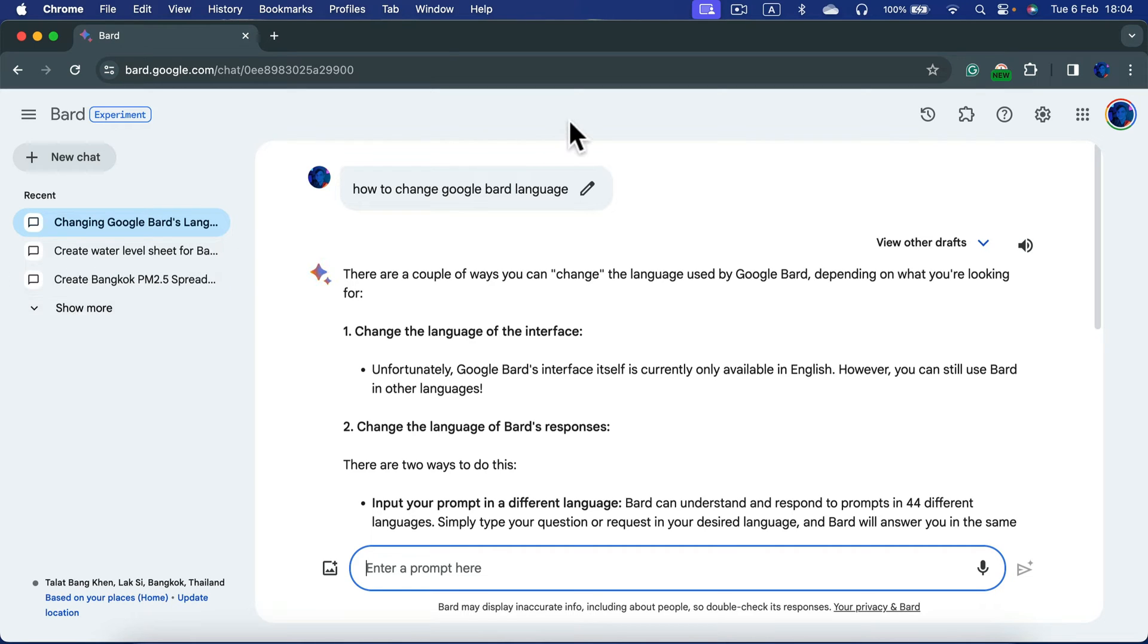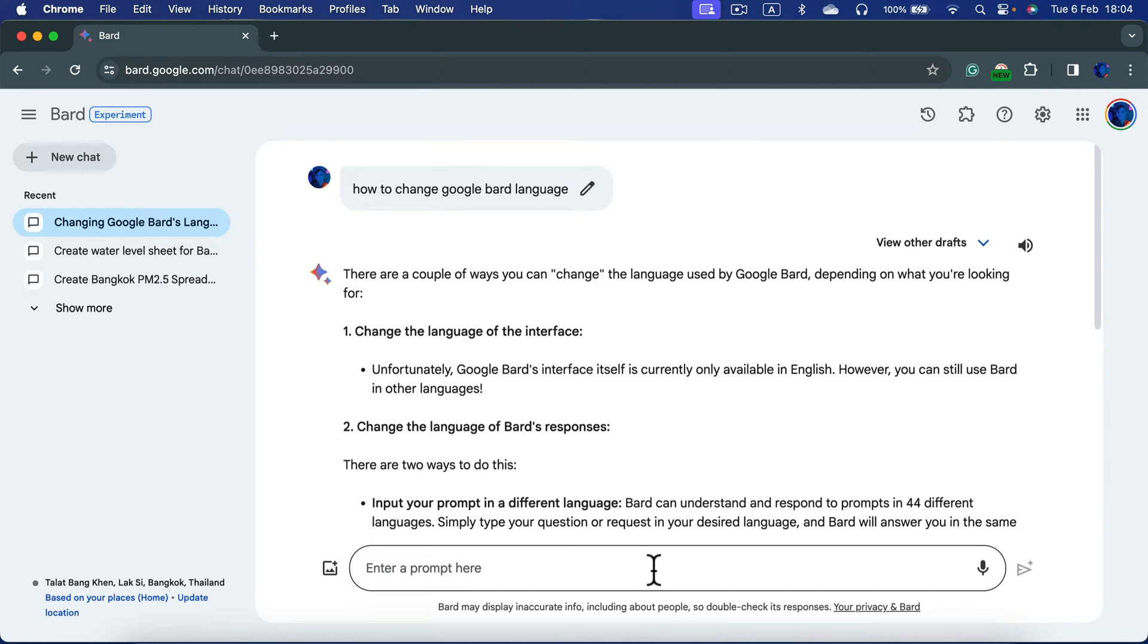But we can still use other languages with Bard. There are two ways. You can simply type in a different language.